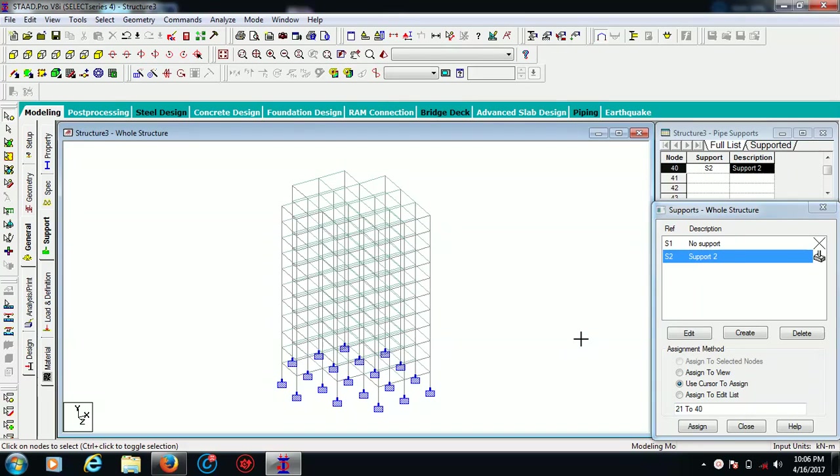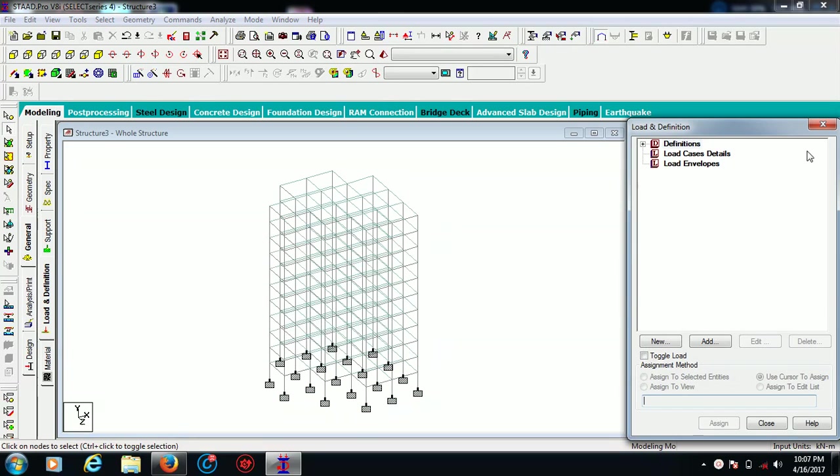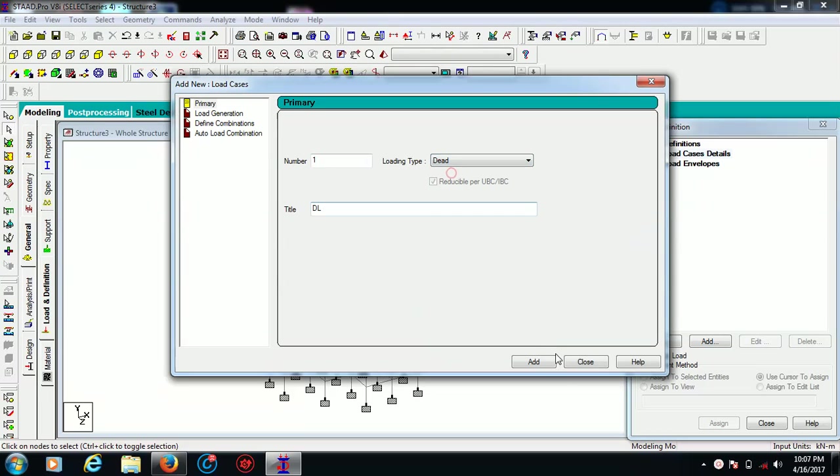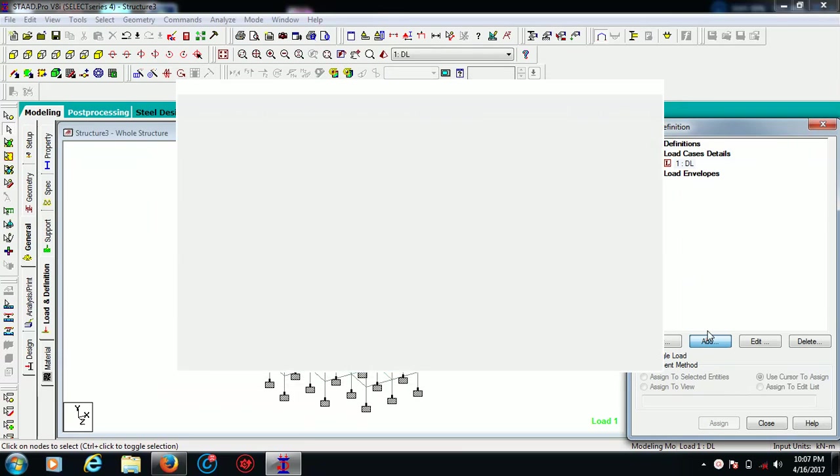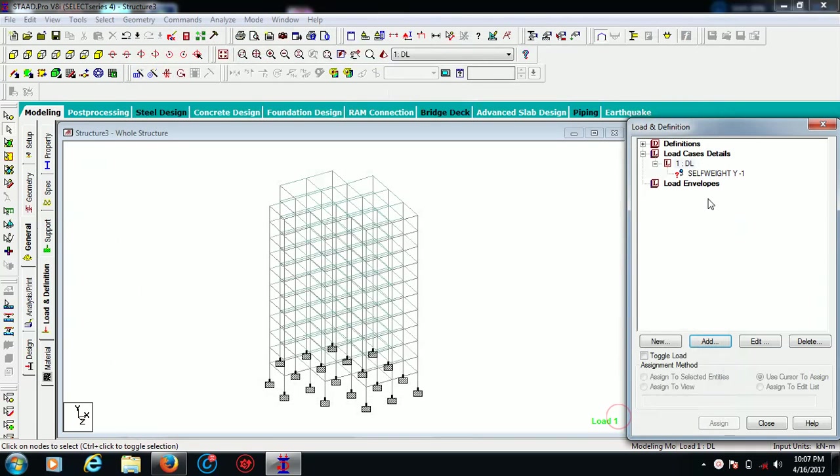Now is the time to assign some loads. For that, we are going to Load and Definition and create load case details. We are going to give DL as a title for my dead load case. In this, I want to assign a self weight in minus Y direction with the factor one, add and assign to view.